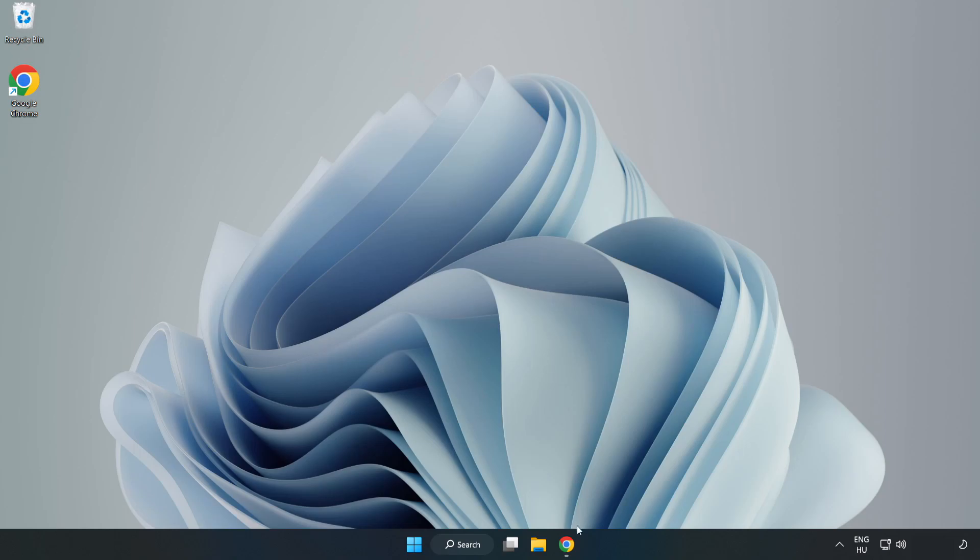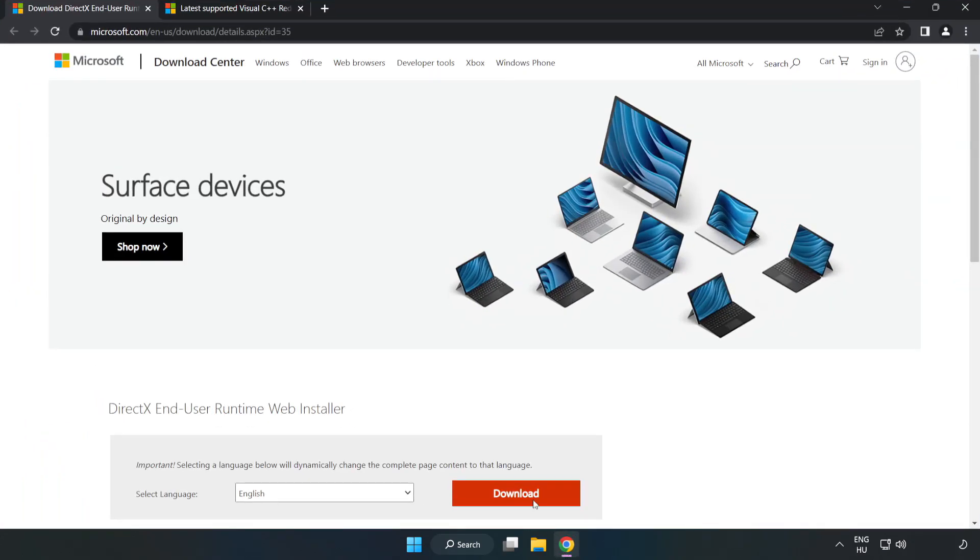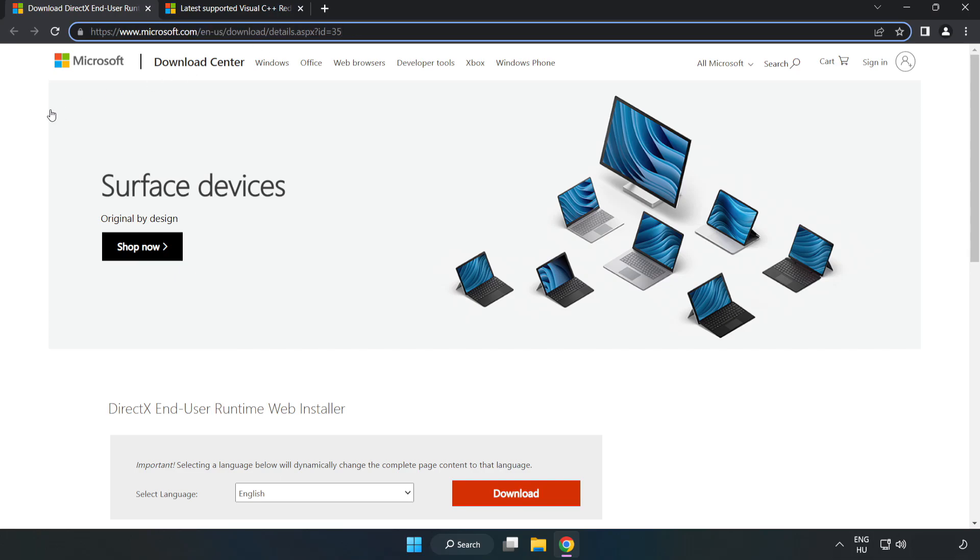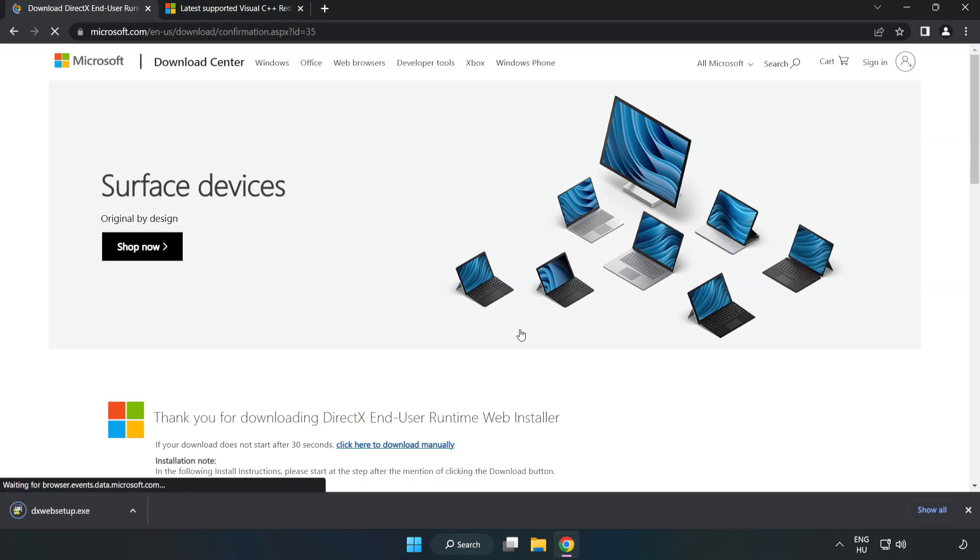Open Internet Browser. Go to the website, link in the description. Click Download. Install Downloaded File.